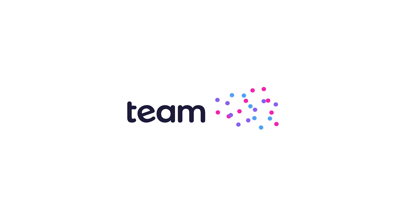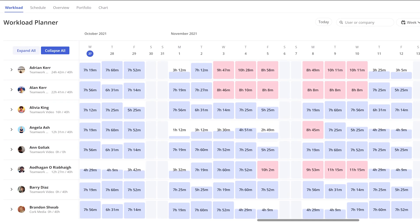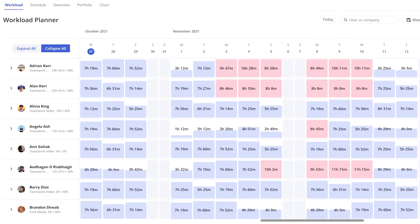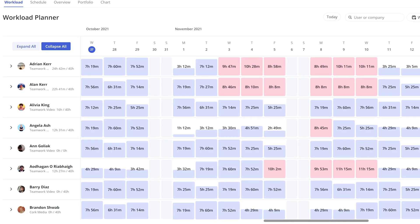With the new and improved Workload Planner in Teamwork, managing and understanding your team's capacity is easier than ever.